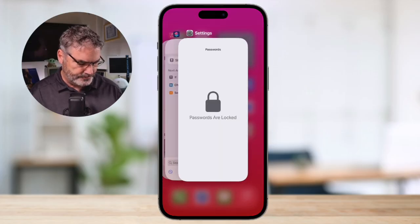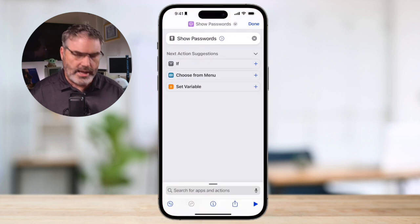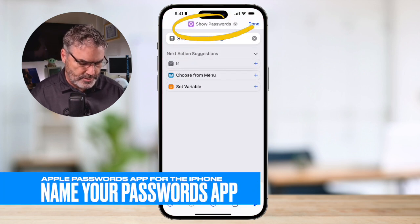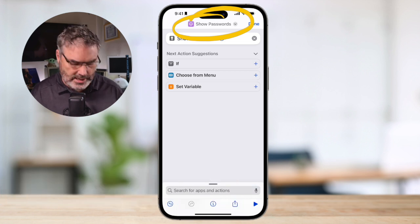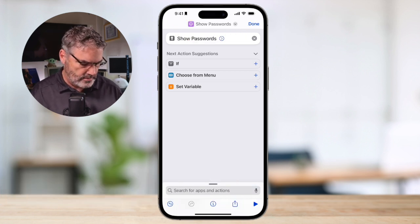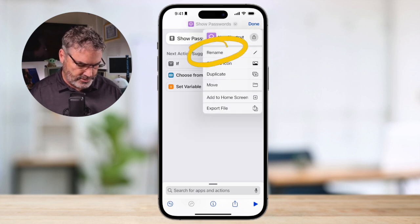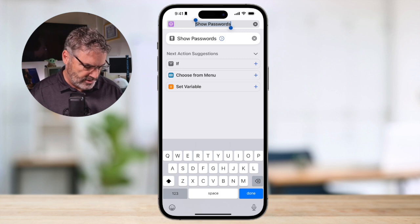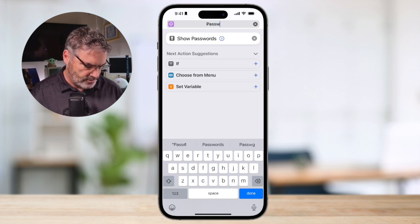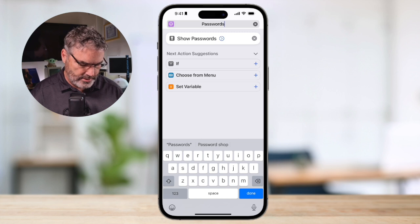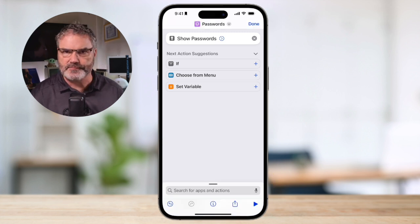There are three steps to this: we need to name it, add an icon, and add it to the home screen. So we go back to our shortcut. First, let's name it. To name it, go up to the top — you'll see an arrow pointing down, a caret. Tap on that and you'll see Rename. So let's rename it. I'm going to keep it simple and call this "Passwords." Tap Done and it's renamed. That's the first step.